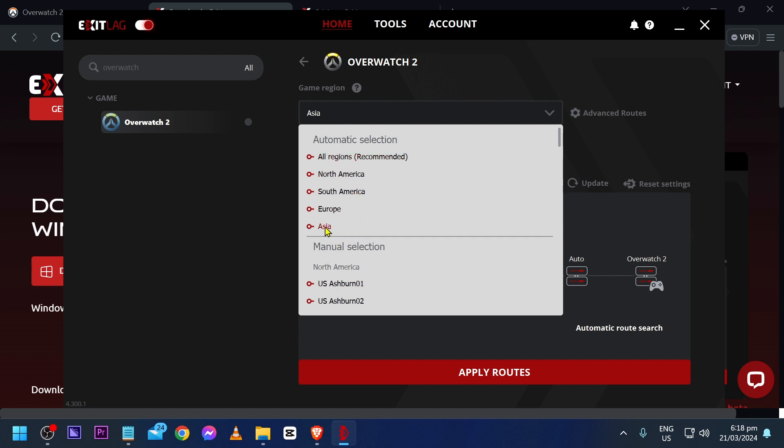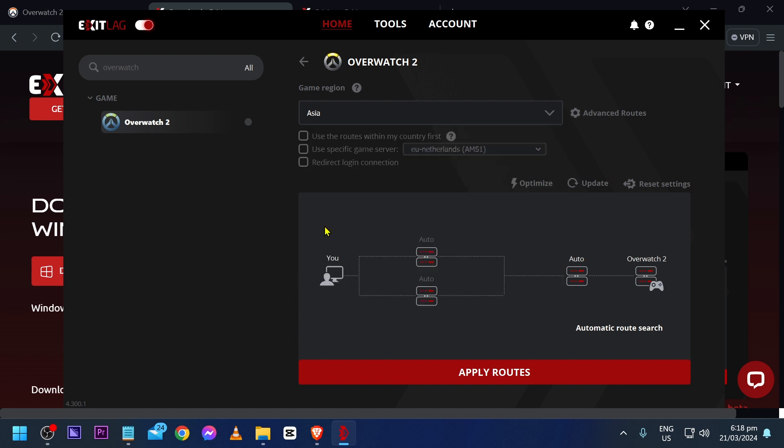In my case, I'm in Asia, so I'm just going to go ahead and click this one. And then I'm going to go ahead and select use the routes within my country first.